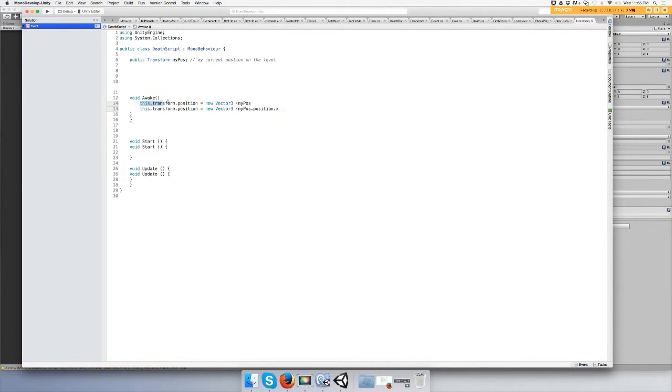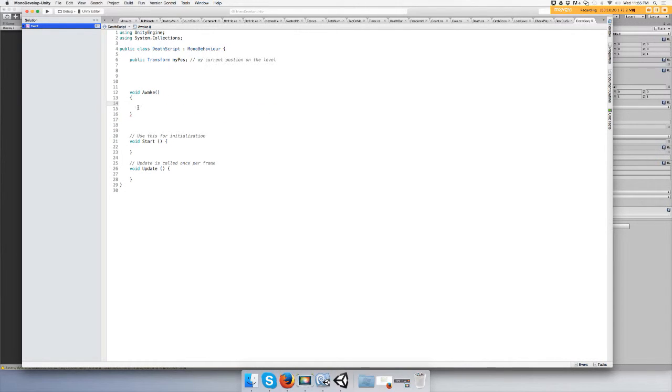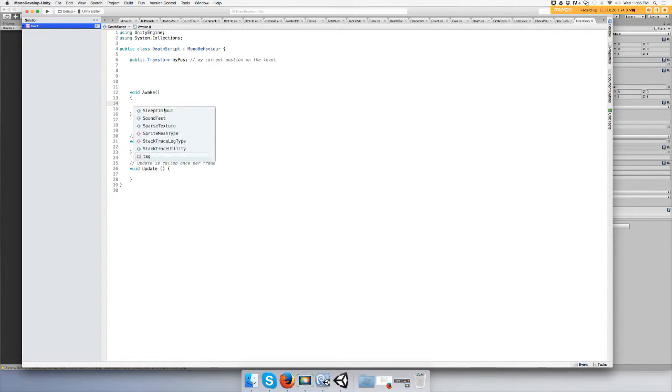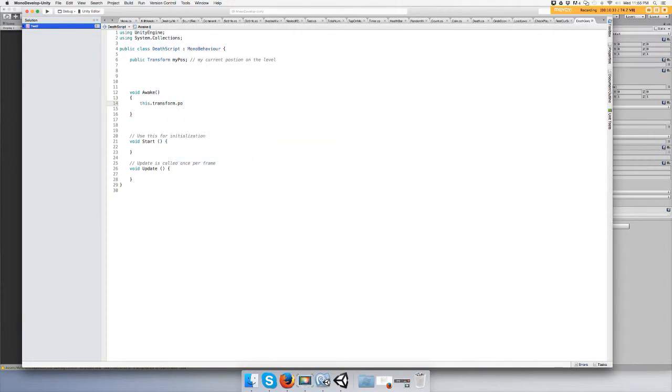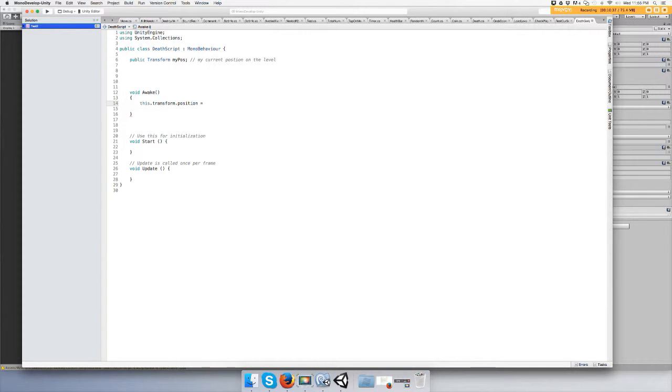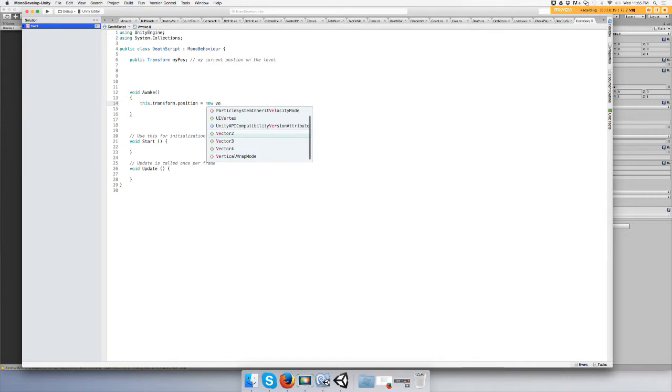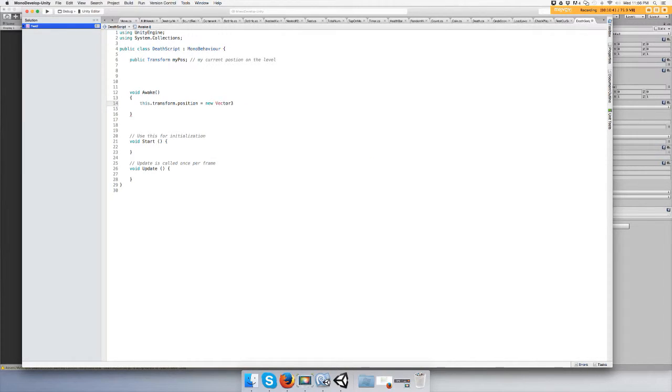Let's redo that. Let's do this dot transform dot position - we're grabbing the position out of the transform equals new Vector3. Vector3 means x, y, and z, or position on the axis of a graph or something like that.